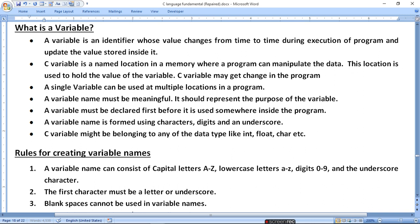The variable must be declared first before it is used somewhere inside the program. You have to declare the type and then use it. You have to give it an initial value. A variable name is formed using characters, digits, and underscores. C variables must belong to any of the data types, such as float, char, or void.